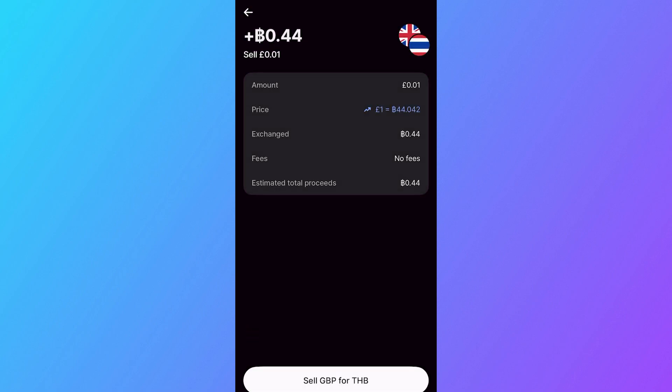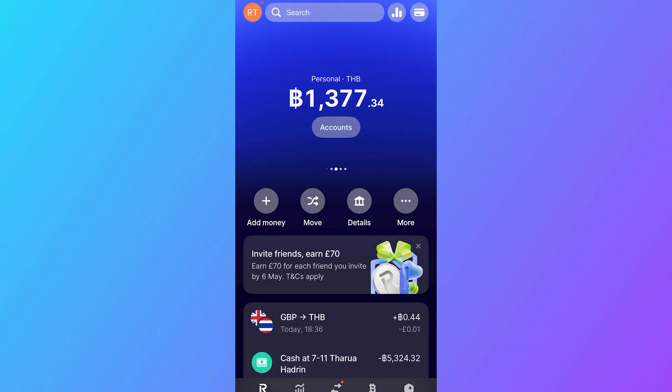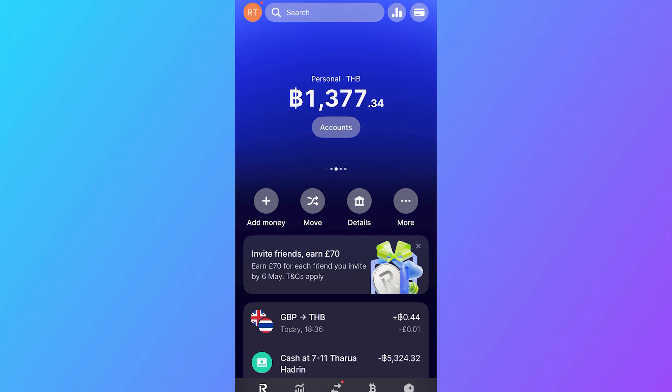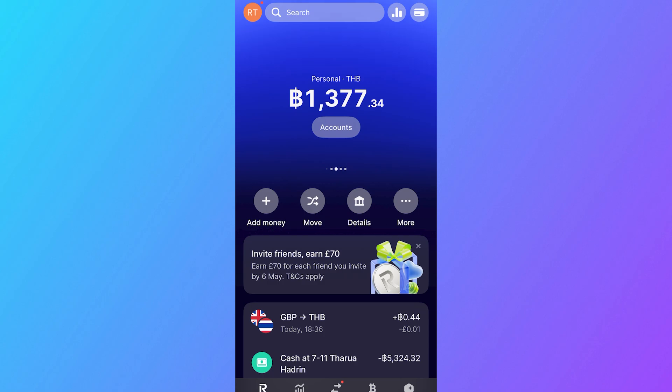And we have now changed this money over to Thai Baht. This can be really useful if, for example, you're in another country and you need to take money out of the ATM machine. Rather than the ATM machine converting the money for you, you can convert the money beforehand in the Revolut application. And typically, you're going to get better rates by doing the conversion in the app itself.